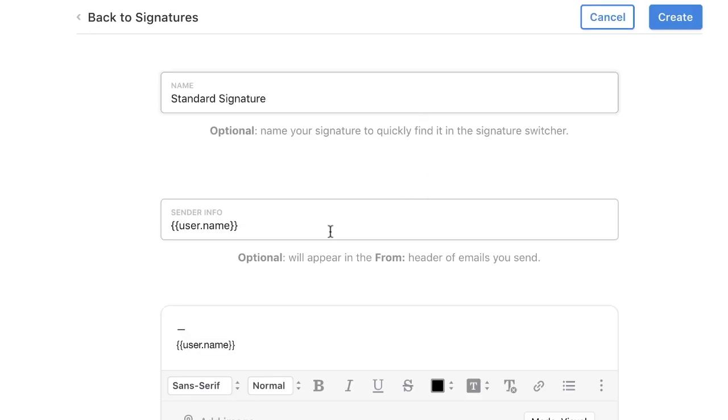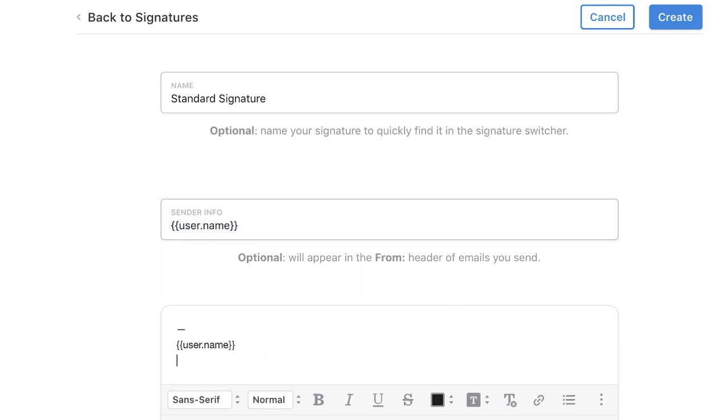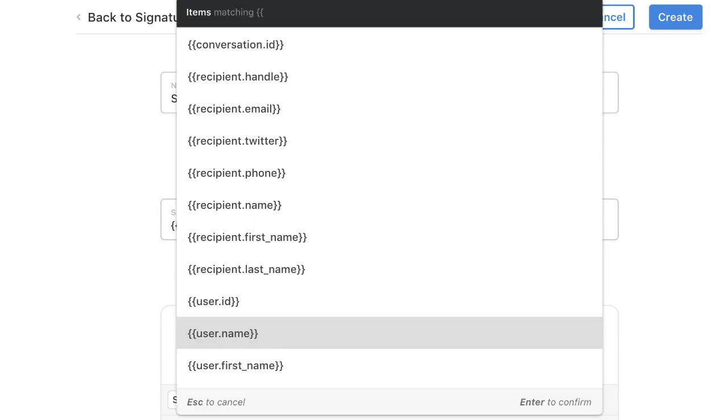I can even use dynamic variables by using the double bracket. I'll include the sender's name and email, along with our company motto and website.